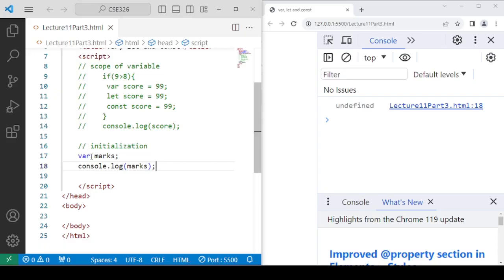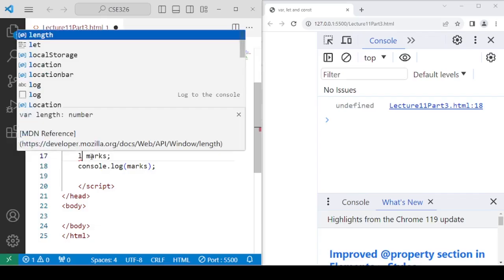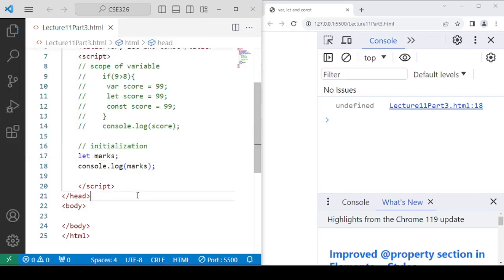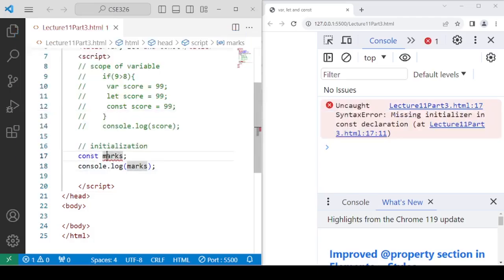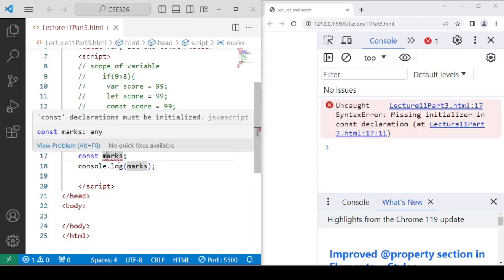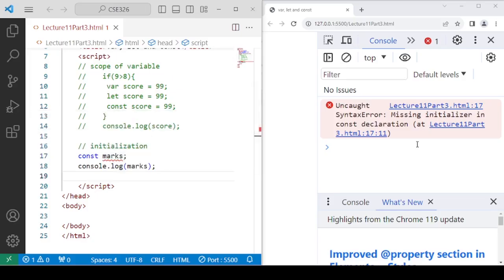But that is not the case with const. When you use const without initializing, it will show you an error. In your file itself, it will show you a red line indicating that the const keyword is expecting some constant value that we are not providing, and hence it will show you an error.